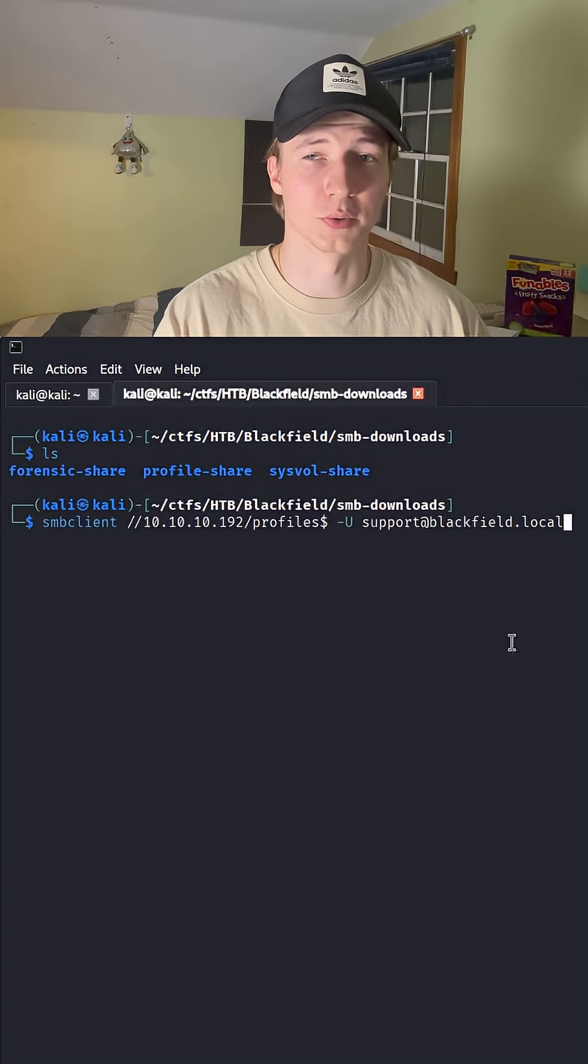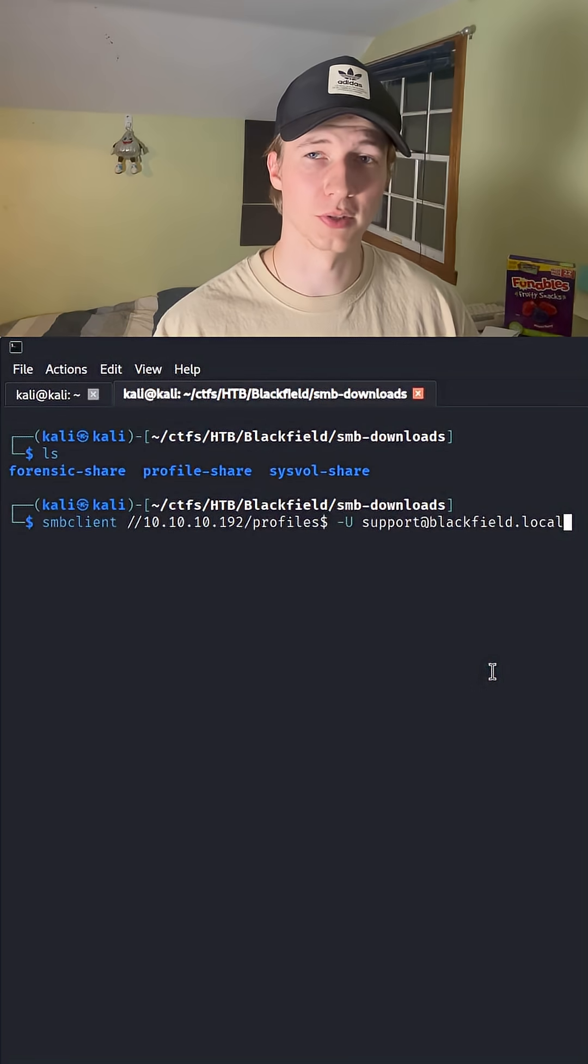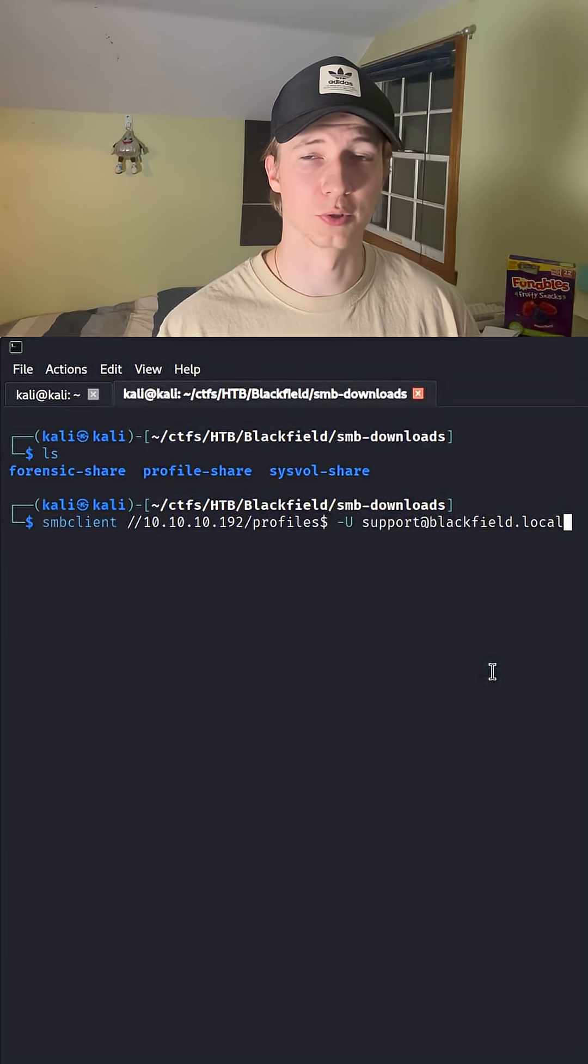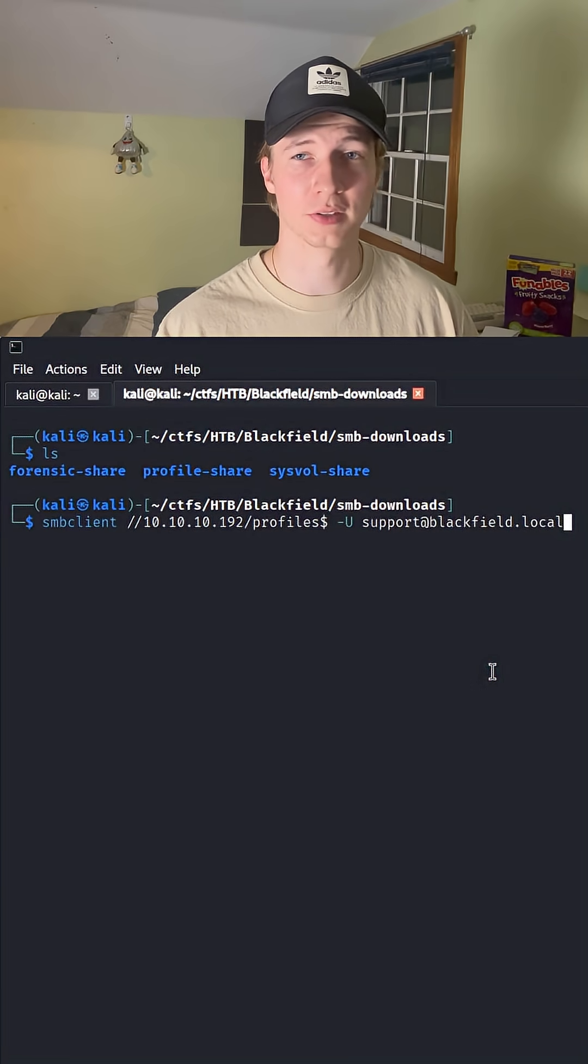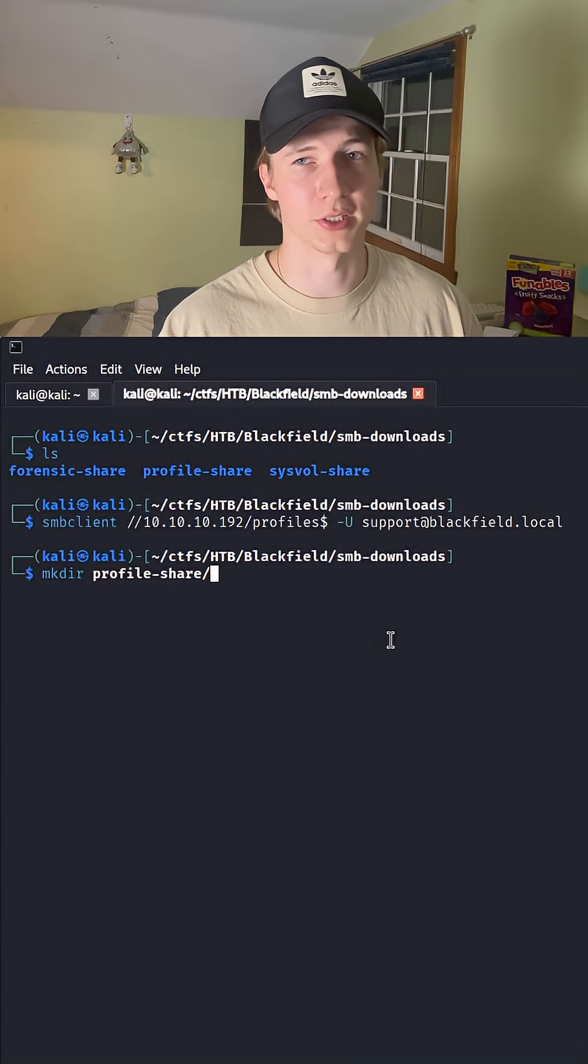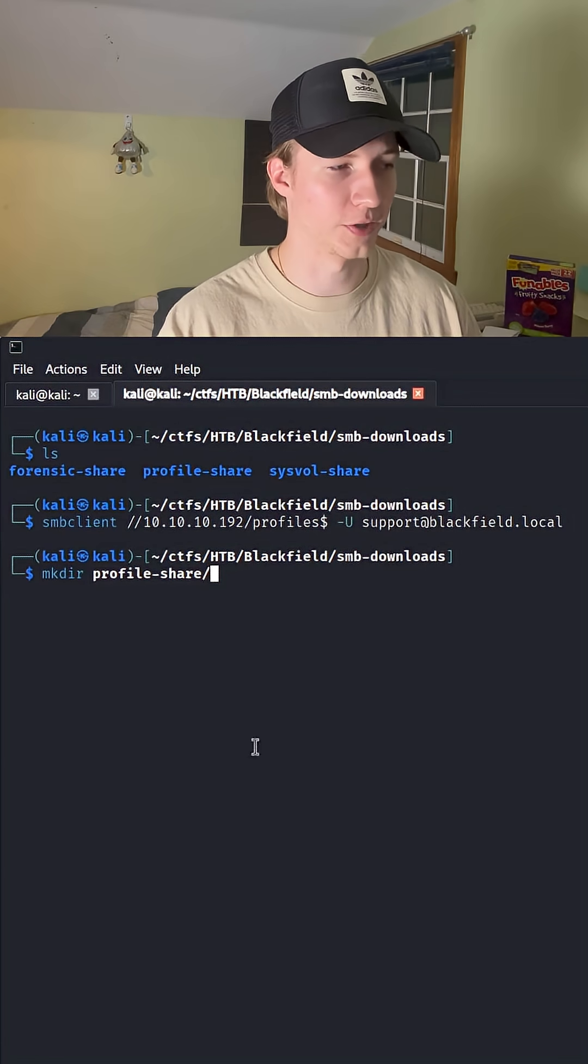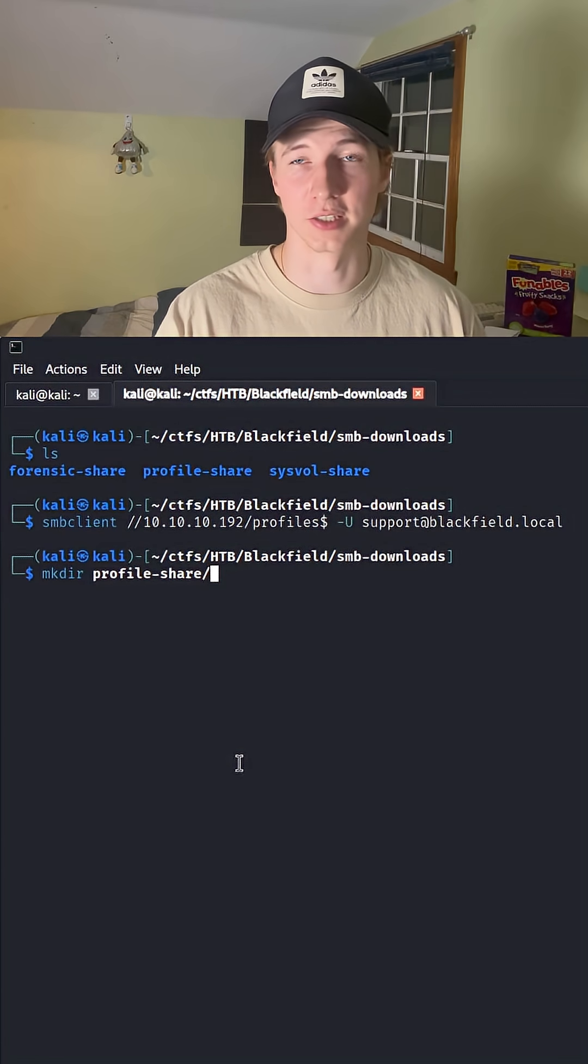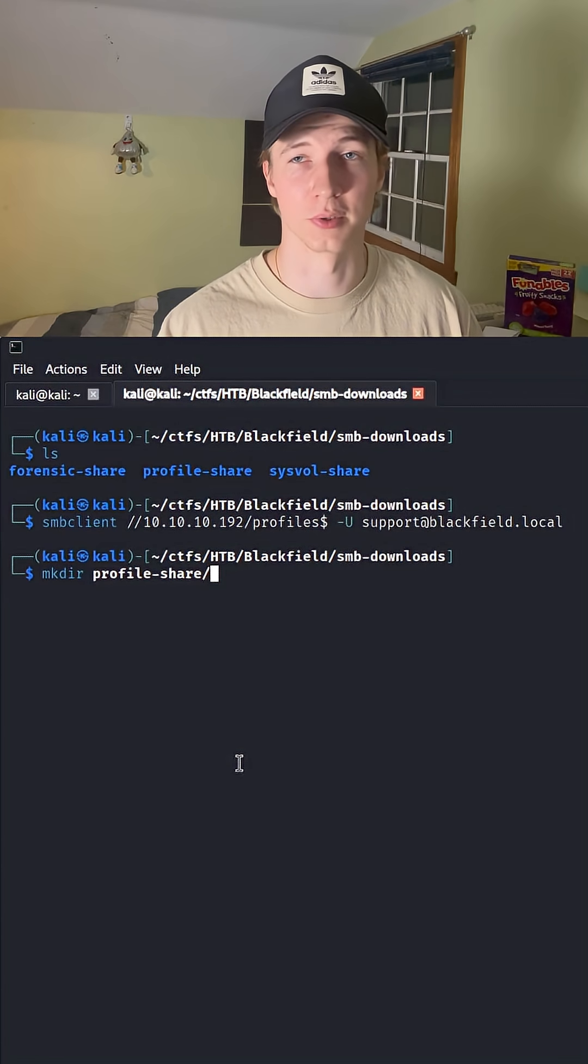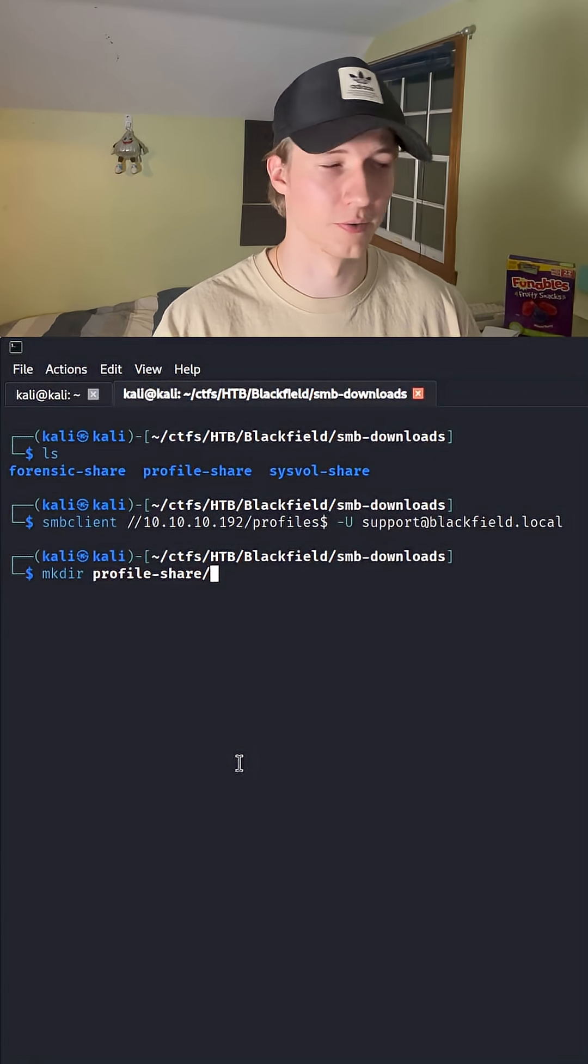So you have access to a share called profiles. The first thing I would want to do is create a local directory for the downloads of those profiles on the SMB share. So on my Kali machine, I would do something like mkdir profile-share and then cd into that share to download what's in that profile share on the SMB server.